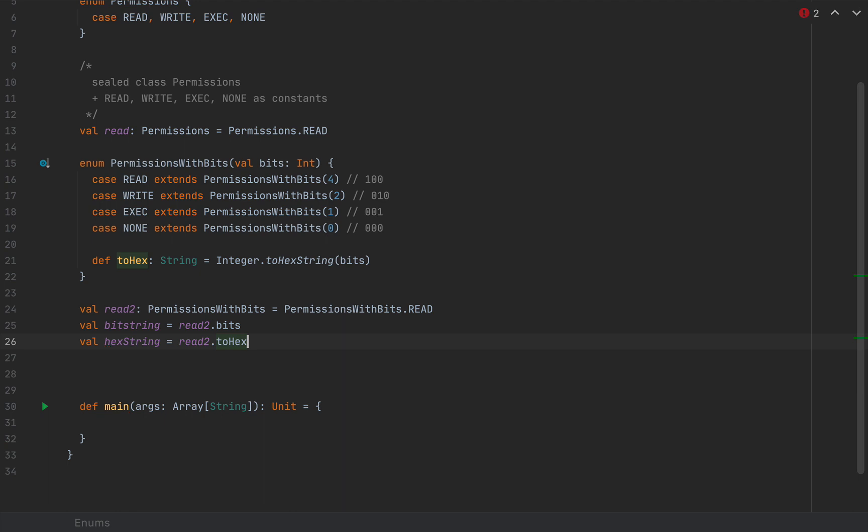This can be accessed by the permissions with bits instances that we use in our code. So I'm going to use hexString as read2 dot toHex. And you can define fields of any kind. You can define values and variables very interestingly.